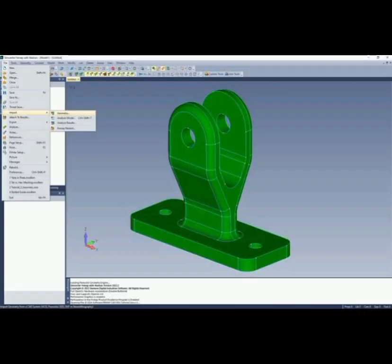Number 3. FEMAP, a popular FEA software from Siemens known for its robust analysis capabilities, user-friendly interface, and seamless integration with other Siemens software. It is particularly strong in structural analysis.